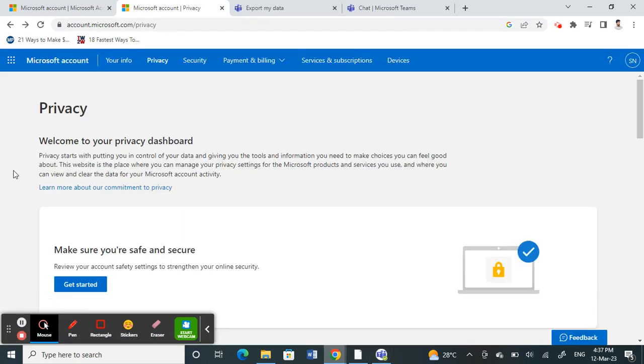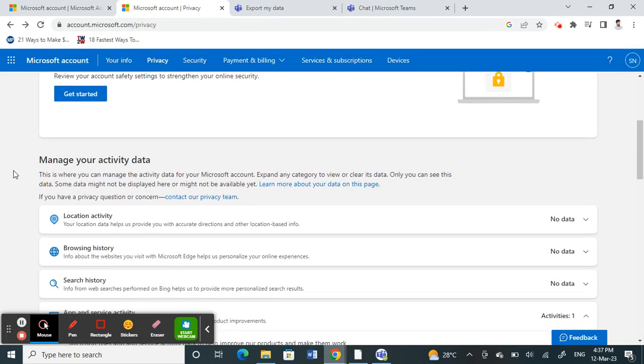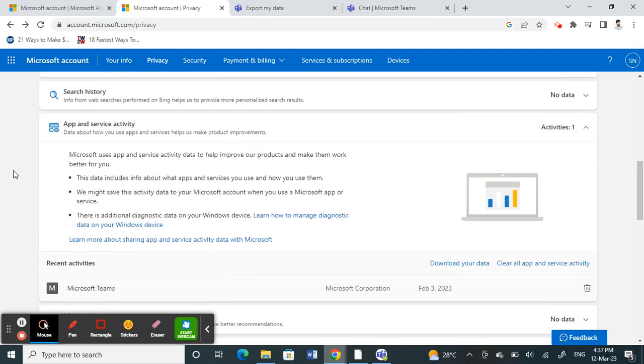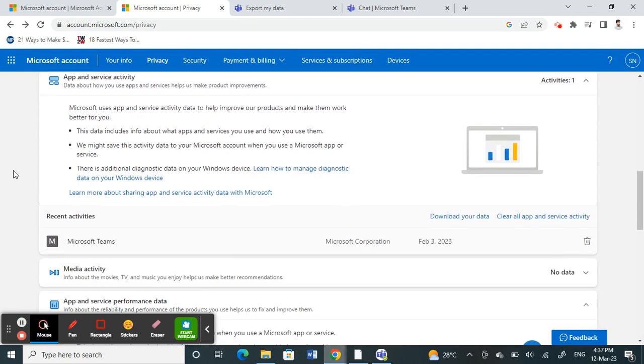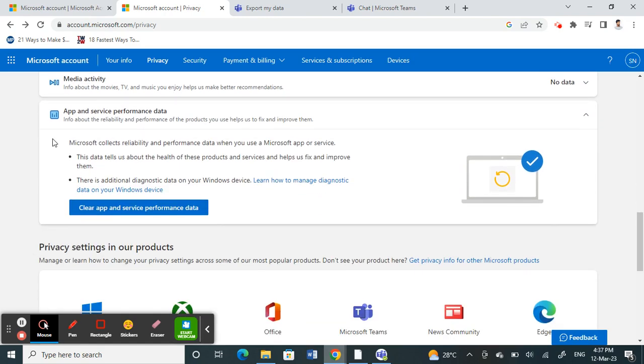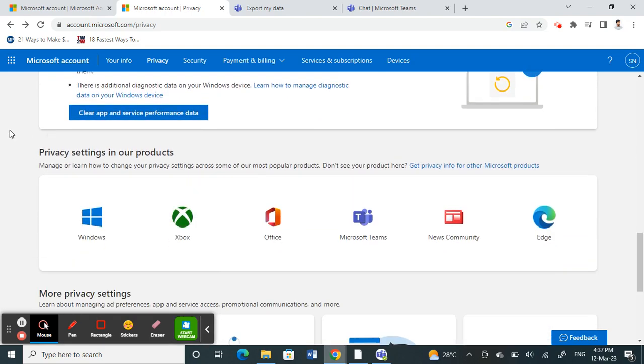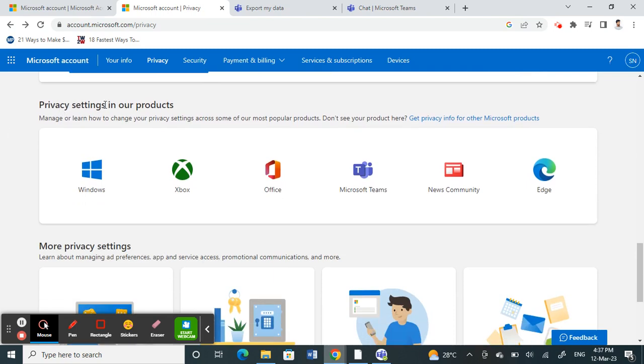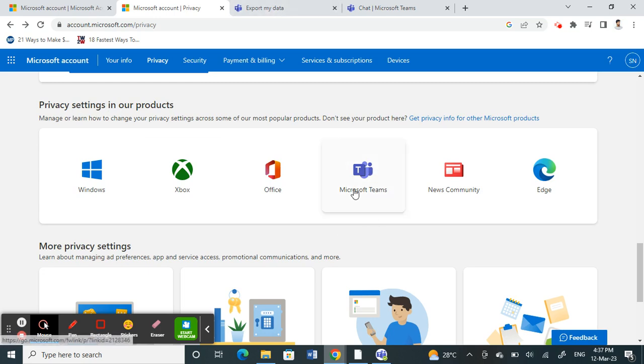You will get to this page here. Next, just scroll down and click on privacy settings in our products. Under privacy settings in our products, click on Microsoft Teams.